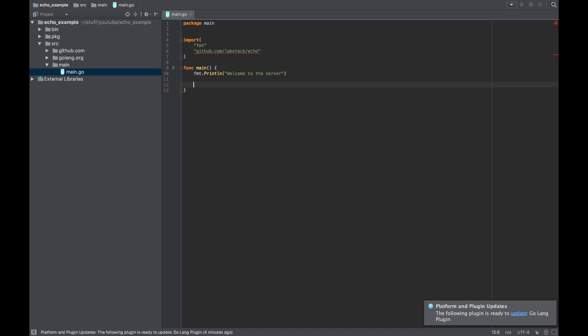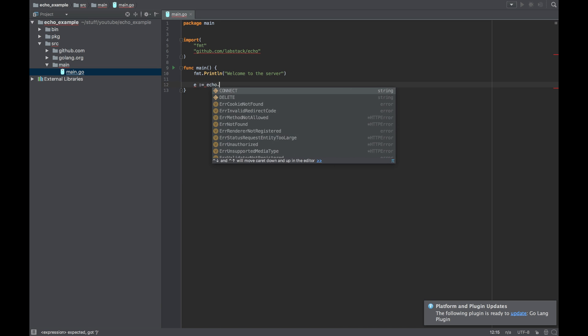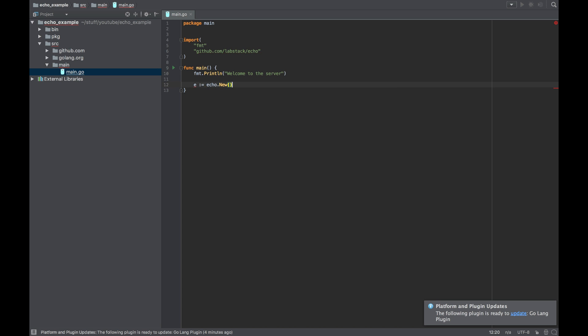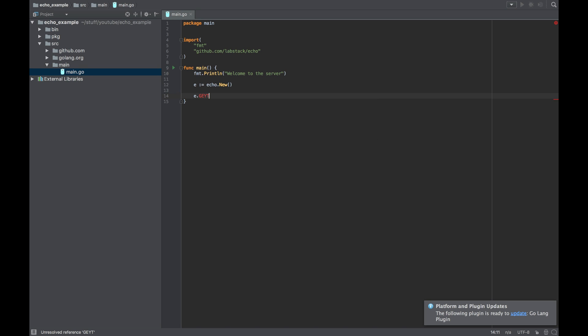Now the first thing we need to do is to create an Echo object. So let's call it e and just create it.